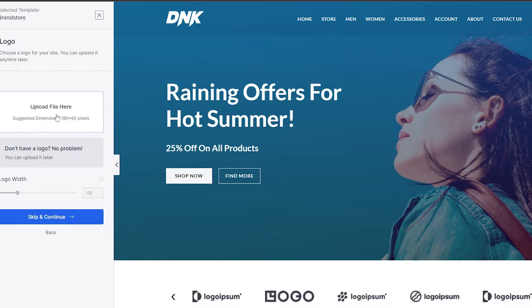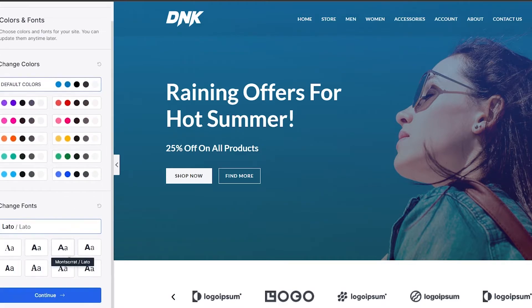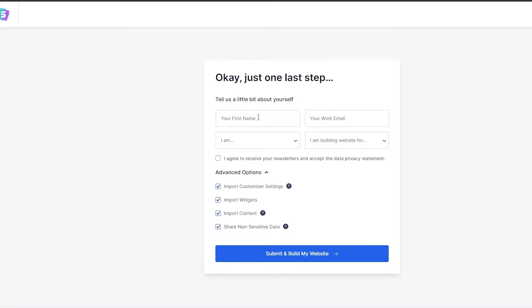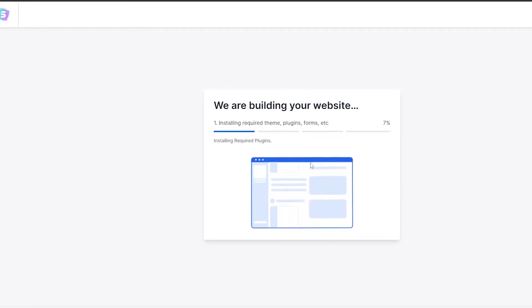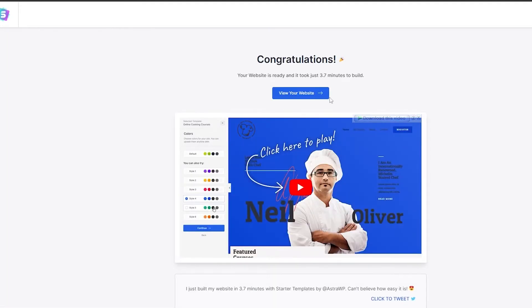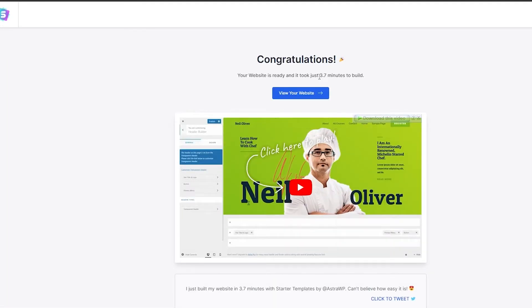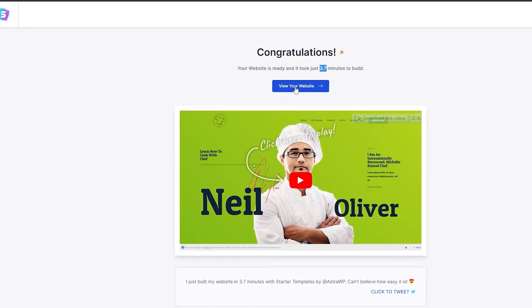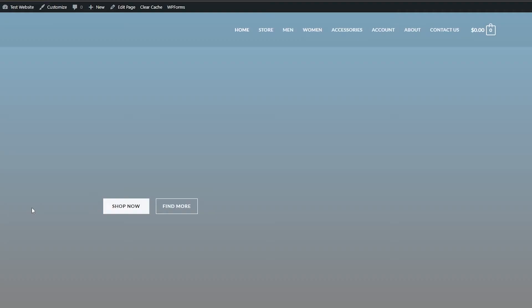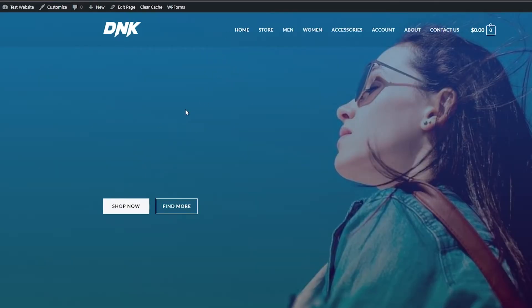Select a theme, upload your logo — instead of the default it can be your own logo — then it will simply build your website. Our website has now been created, it took 3.7 minutes. We can go ahead and view the website and edit it to our own liking.